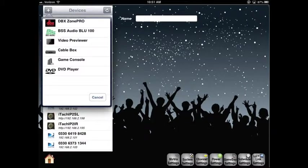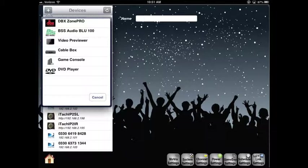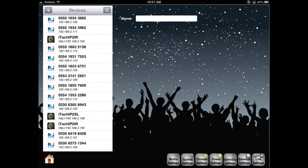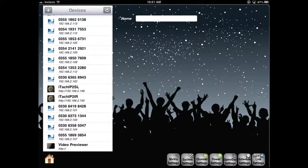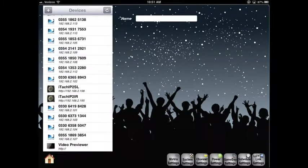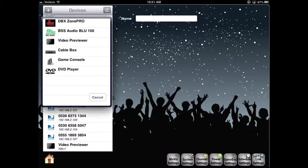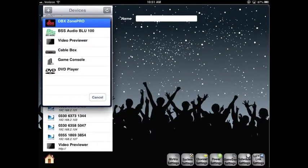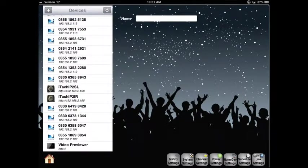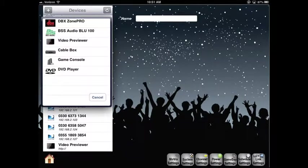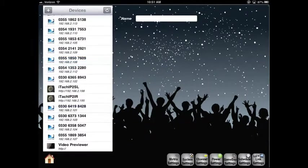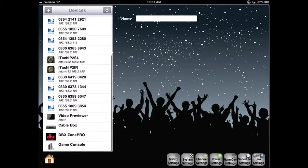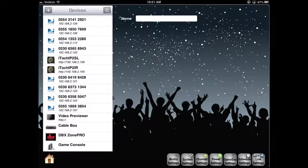Now let's select the plus button to add more devices. Devices in this window were not auto-discovered and required a little more setup. Let's add a video preview window. Next, I'll add a cable box. Now I'll add an audio device, the Zone Pro. And we'll add a game console as well. As you can see, all of those devices show up at the bottom.